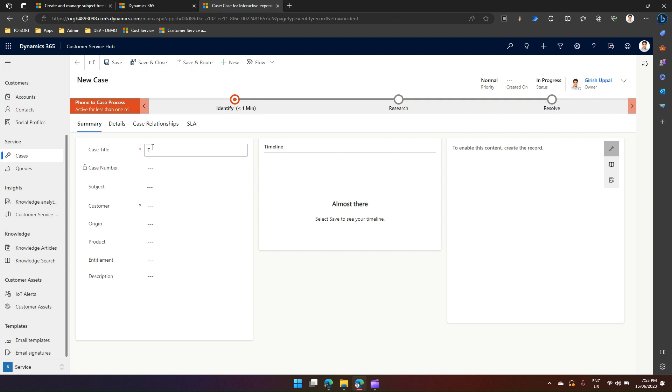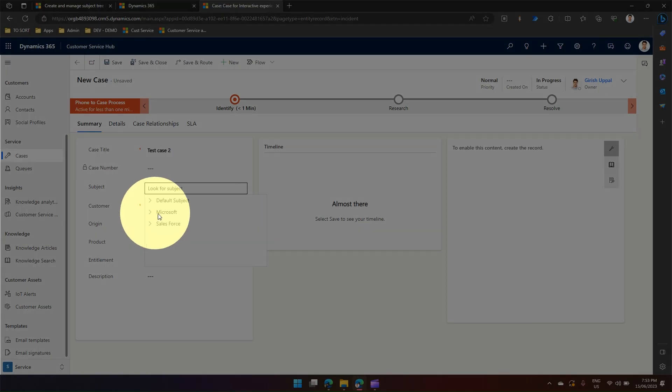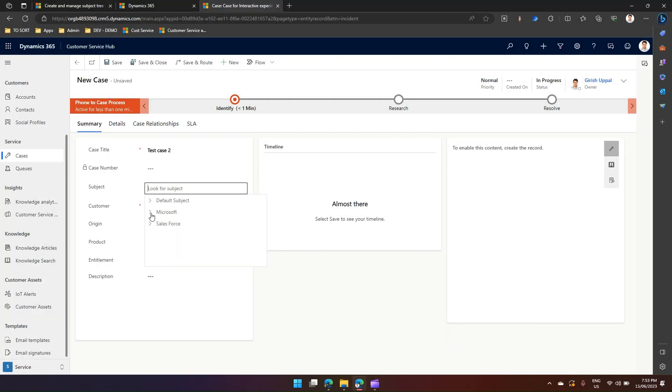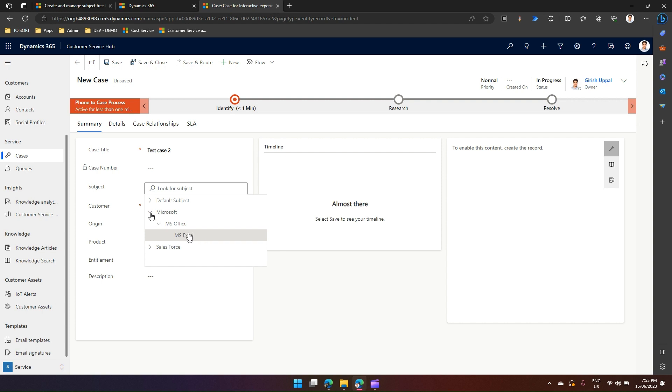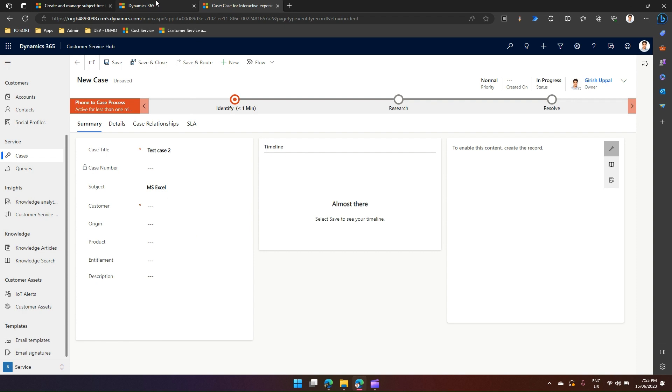If I click on new case and put some value under case title, and if I click on subject, I should technically see the new item which I have recently added. I can see Microsoft which has been added recently. Once I expand it, I see MS Office and MS Excel. I don't see MS Word because MS Word is disabled.